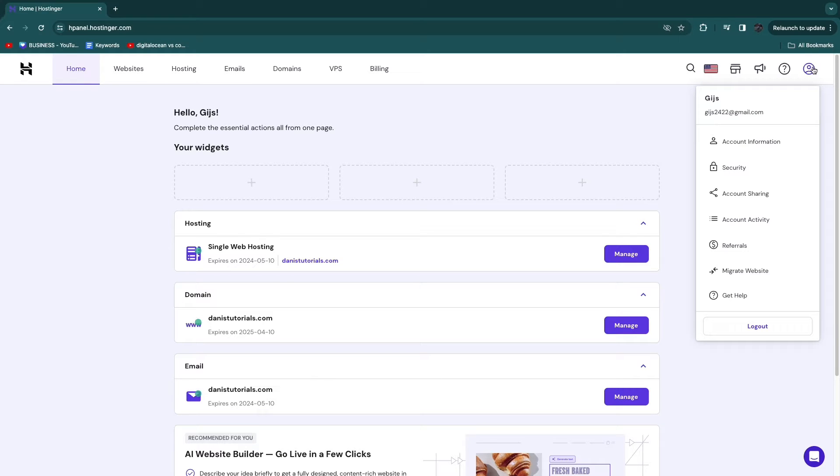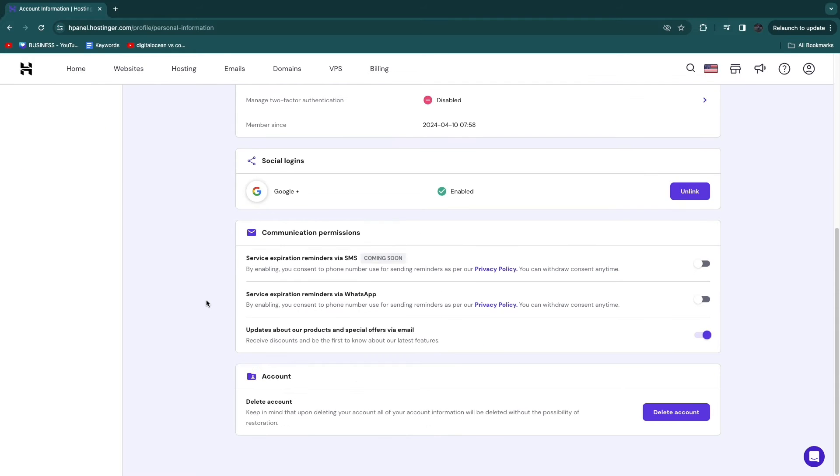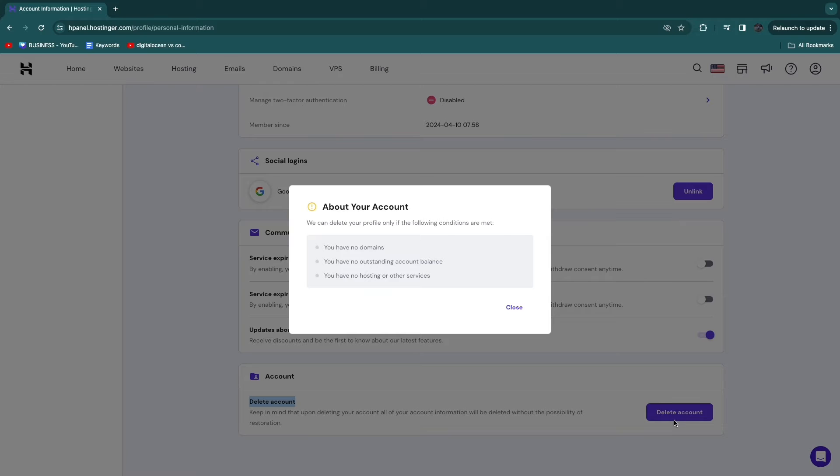And then here, go and click on account information. From here, scroll all the way to the bottom until you see delete account right here. And simply go and click delete account.